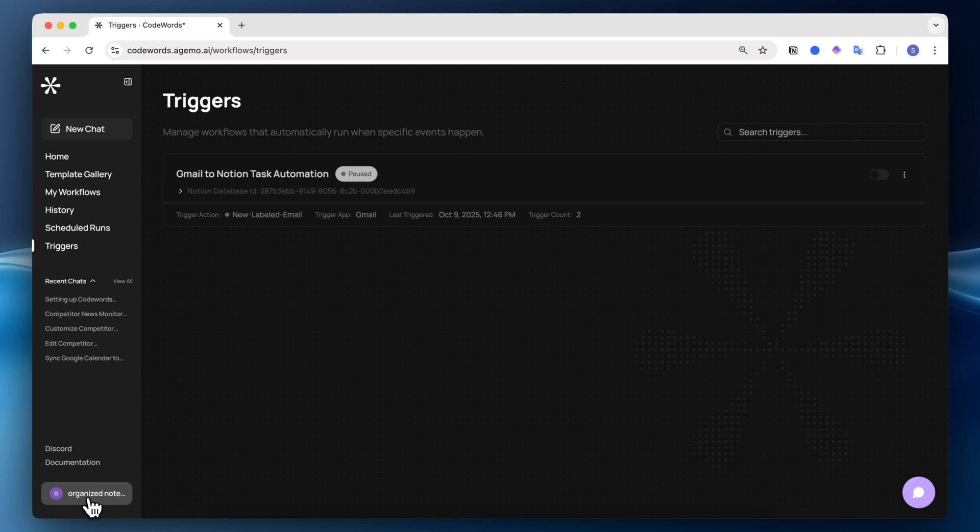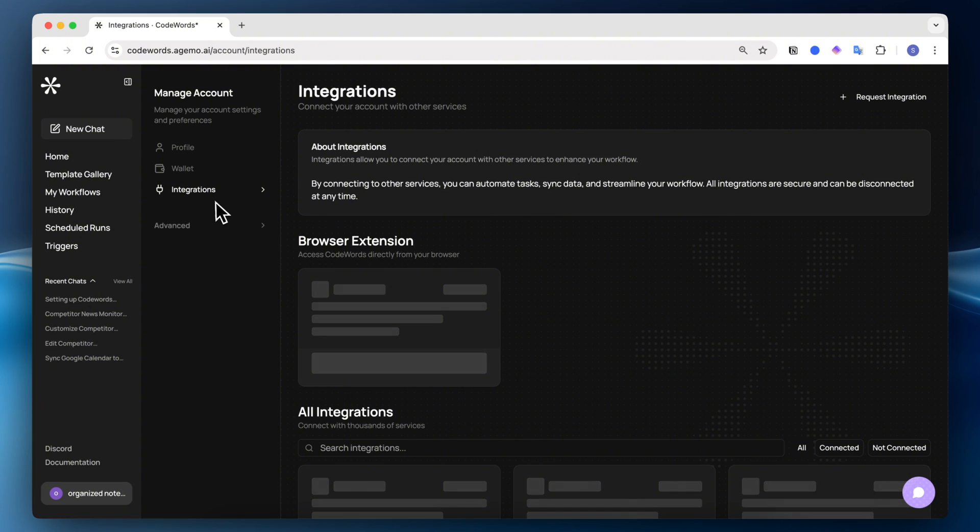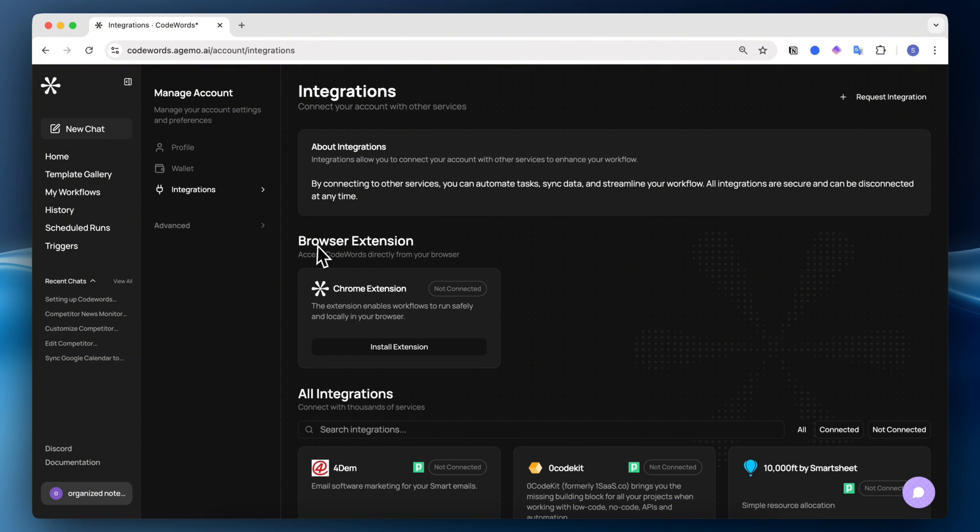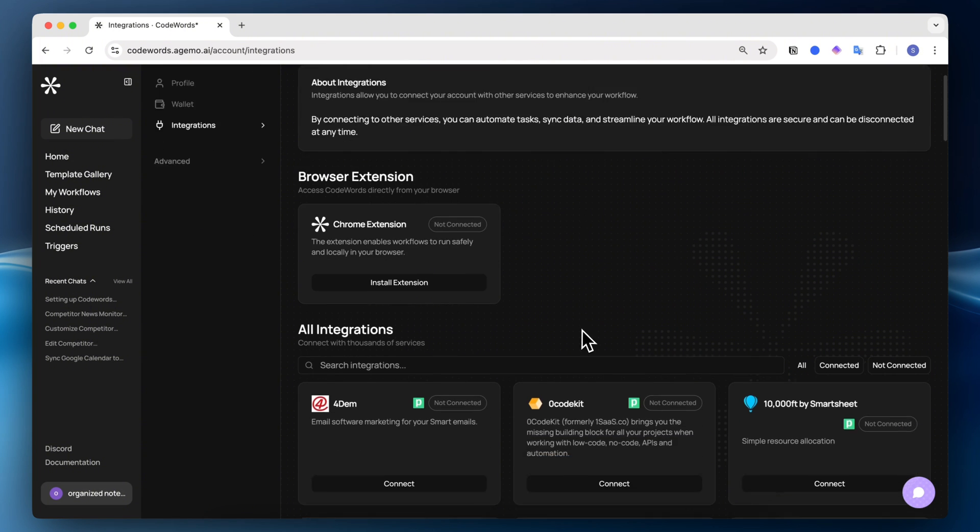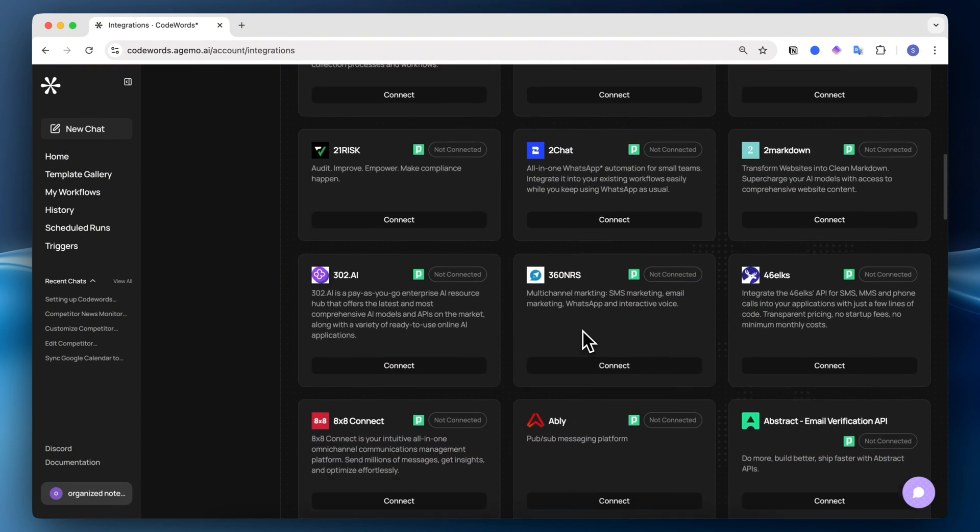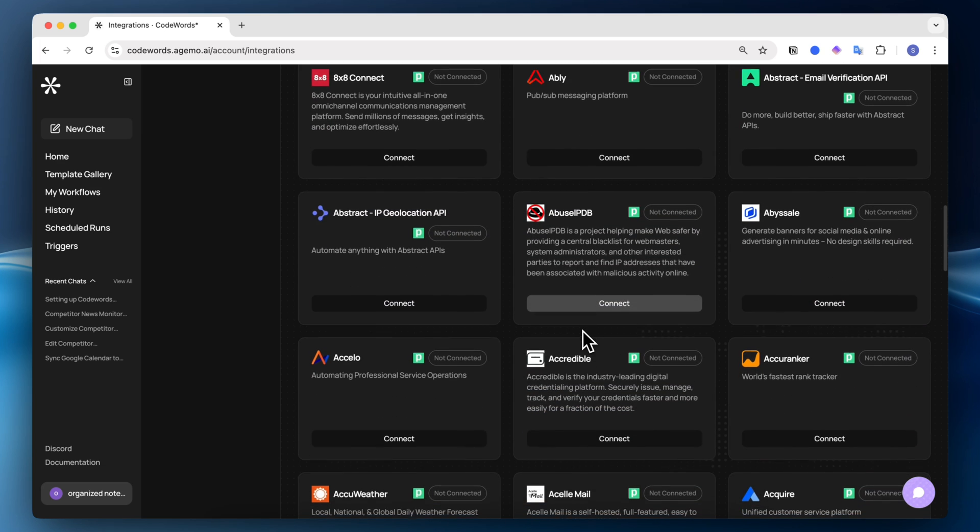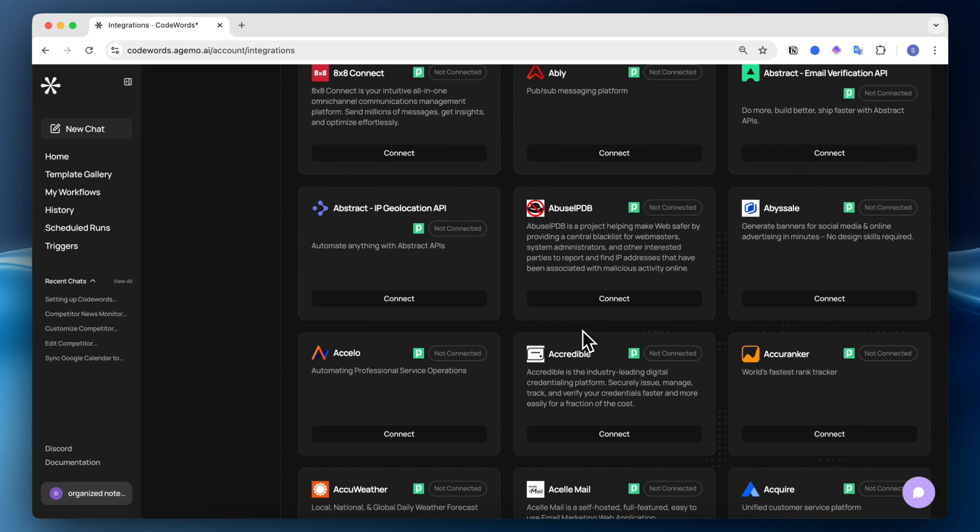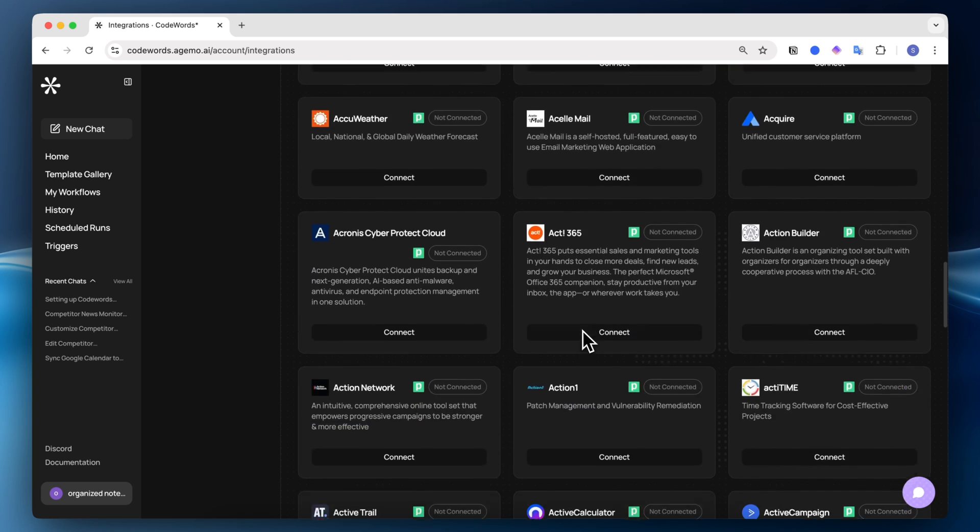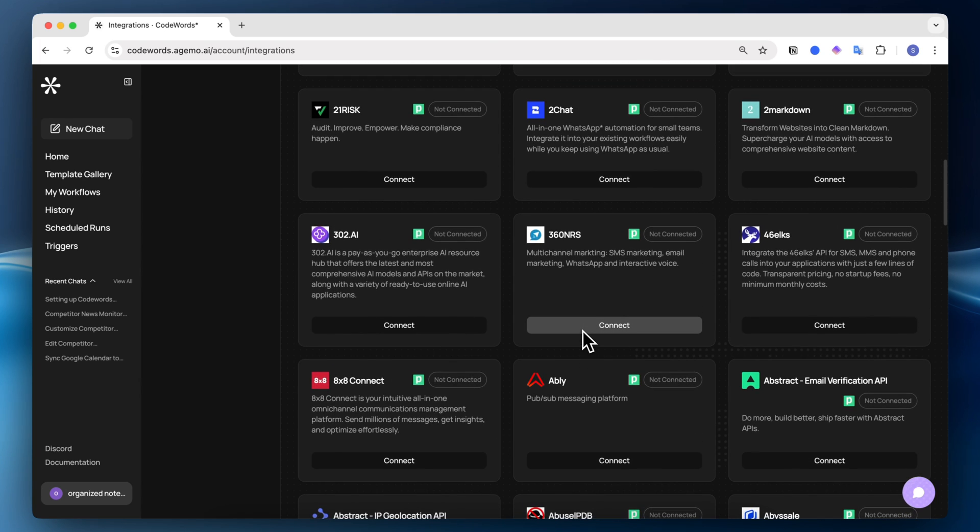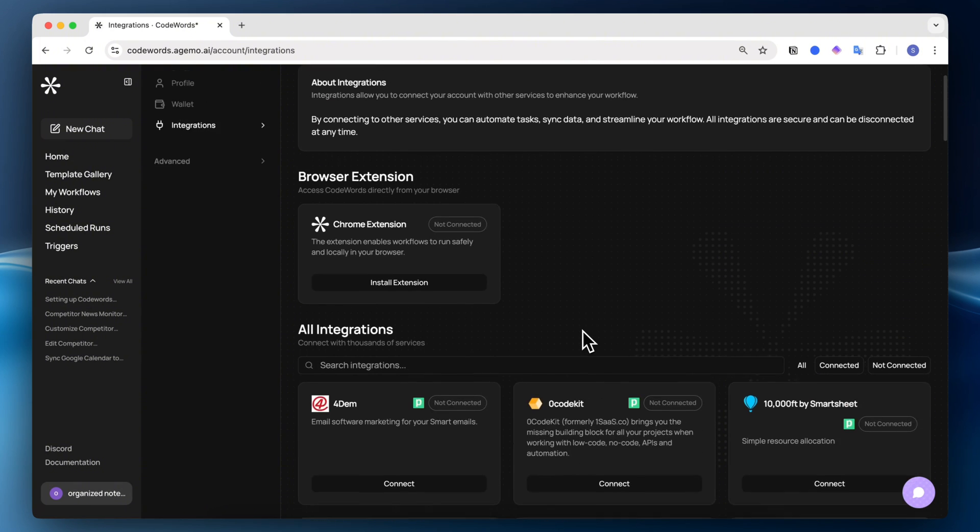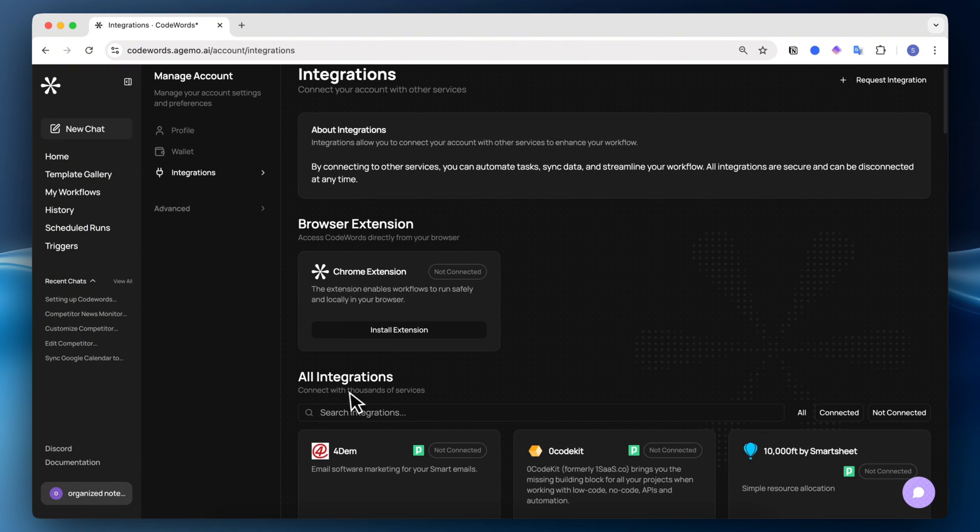You can also click here to see your own account. If I click here and click account, you can go to integrations. I think this is one of the most interesting parts of Codewords, just the amount of integrations that you can access. This really adds a whole other level to your automation workflows. Just the fact that all of these are at your fingertips, and you can build these into multi-step workflows without using any kind of node-based system.